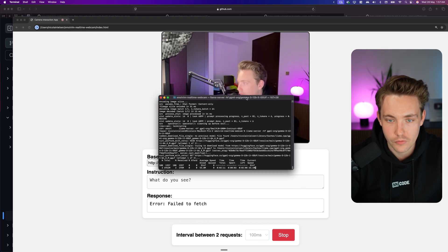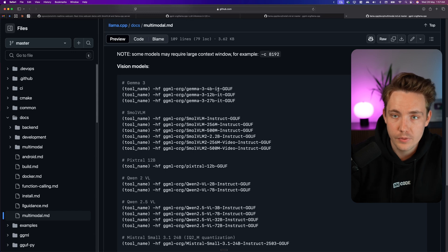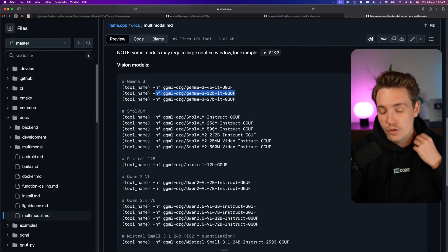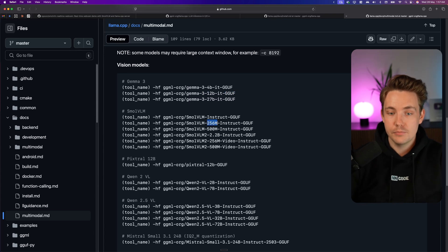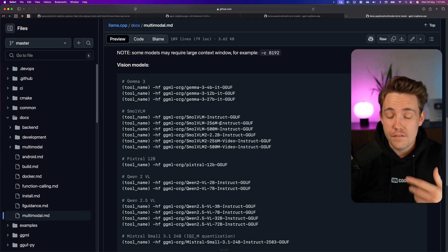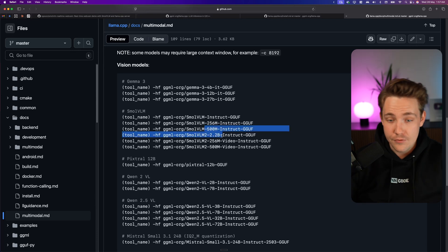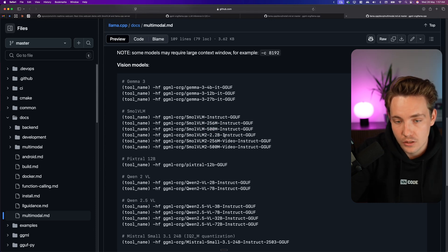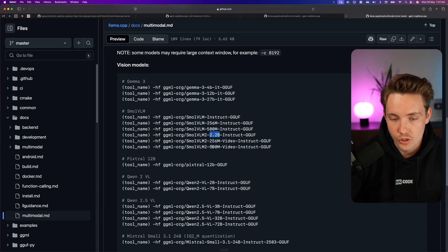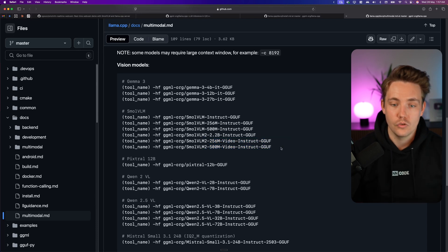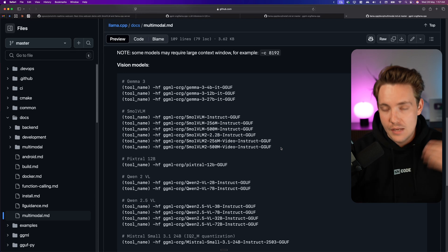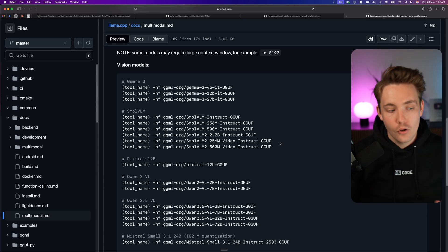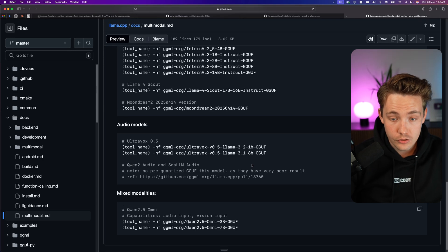It's going to download the model in the background — this is the first time I'm running this model. I've been testing the 4B parameter model which is also pretty good, but the 12B should give very good results — though it will be slower on my MacBook. With the 256 million parameter model I was getting around 30 milliseconds, that's almost 30 frames per second, though it's not very accurate. These models also have a video variation that has better temporal information between requests, knowing the order of images fed in.